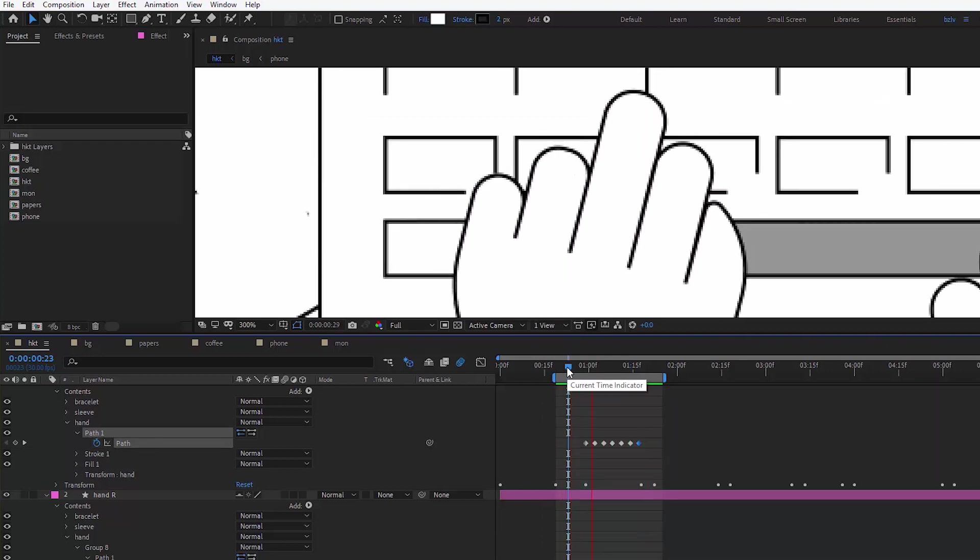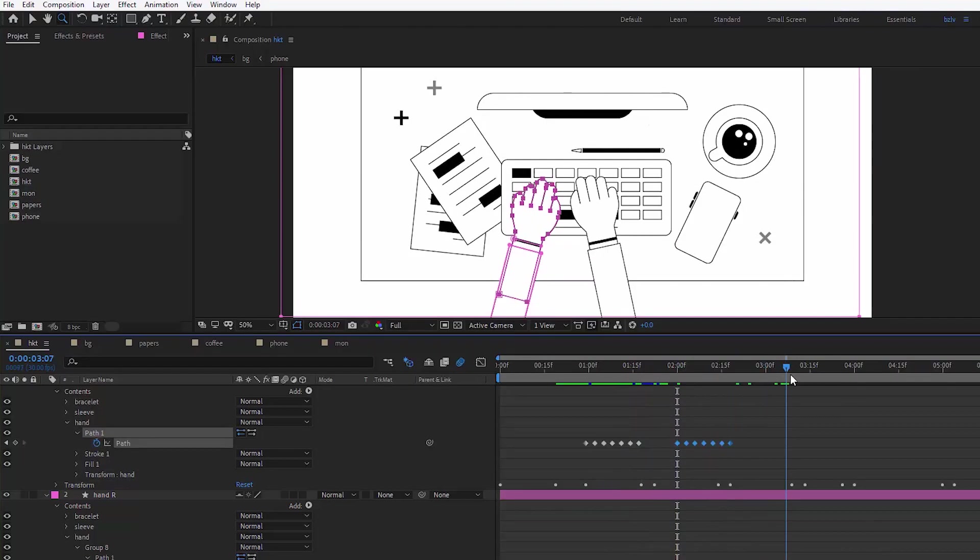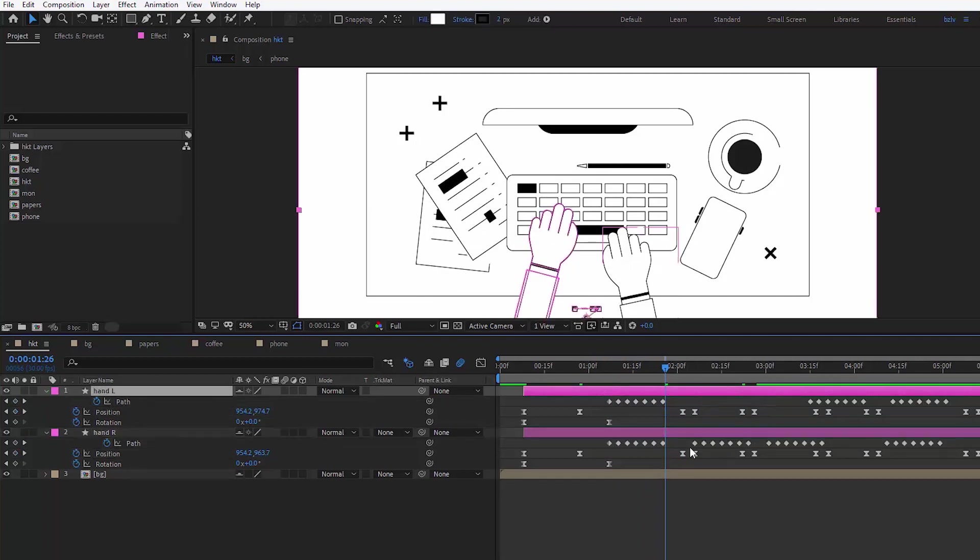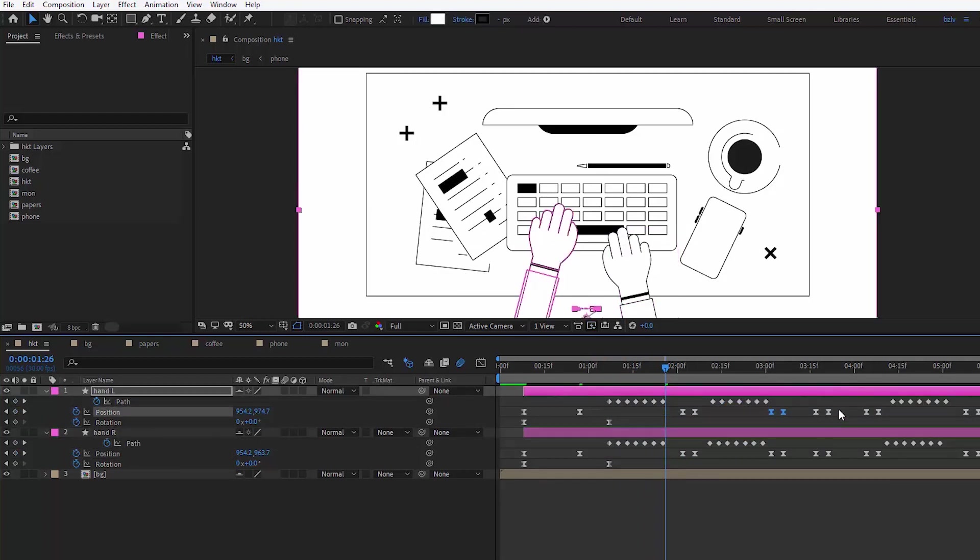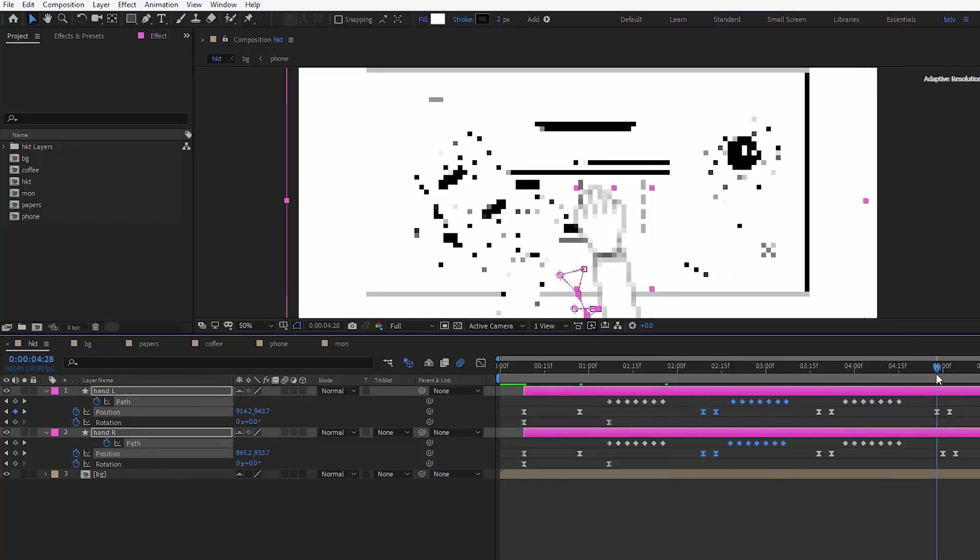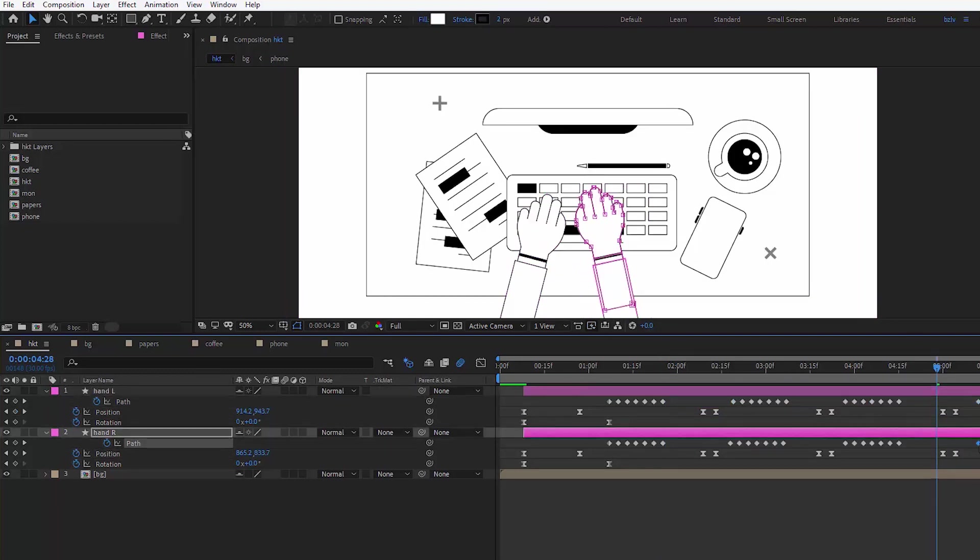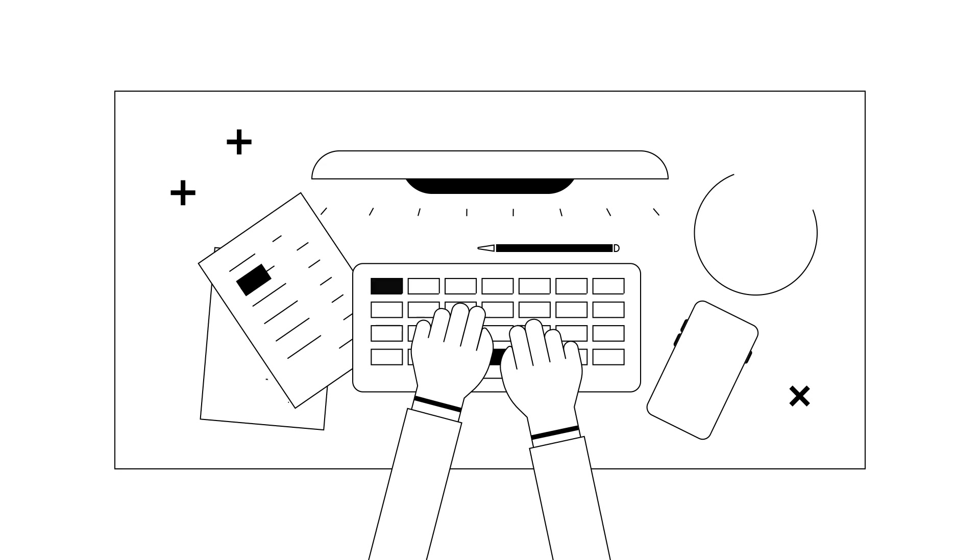And finally, when all the keyframes are set up, I work with the timing. For instance here I realized that I need more still time between the movements, so it's all about moving around the keyframes and watching the sequence many many times. Let's take a look at what we've done.